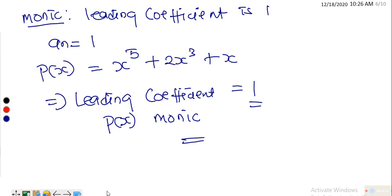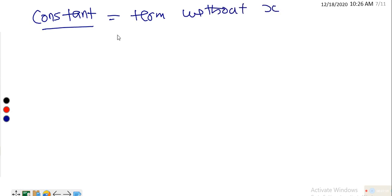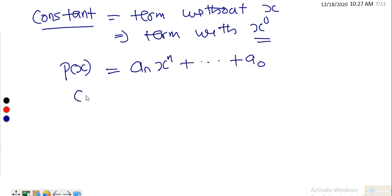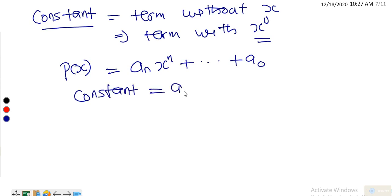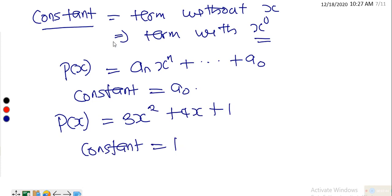The constant term of the polynomial is the term without x — or as some textbooks write it, the term with x raised to power 0. So in p(x) = a_n x^n + ... + a_0, the constant is a_0. For example, in 3x² + 4x + 1, the constant term equals 1.